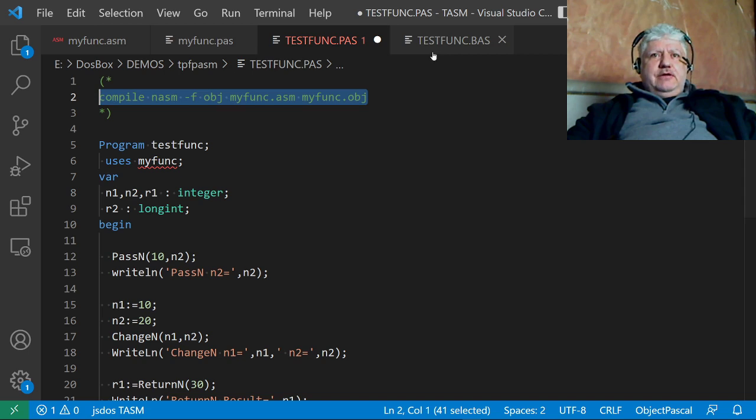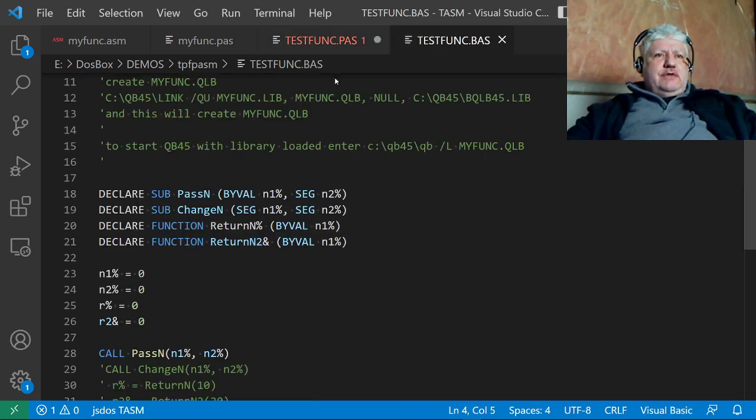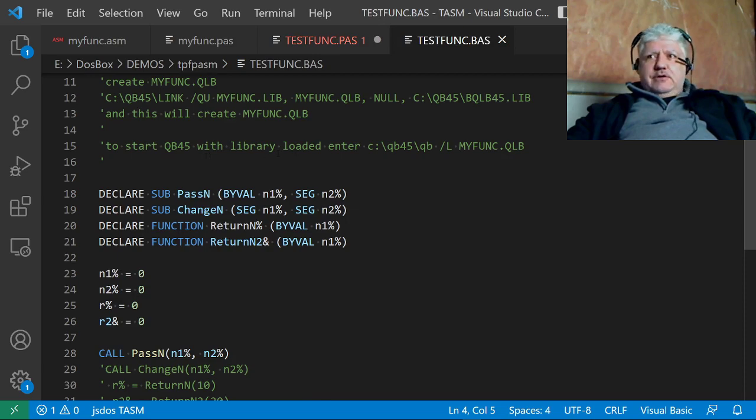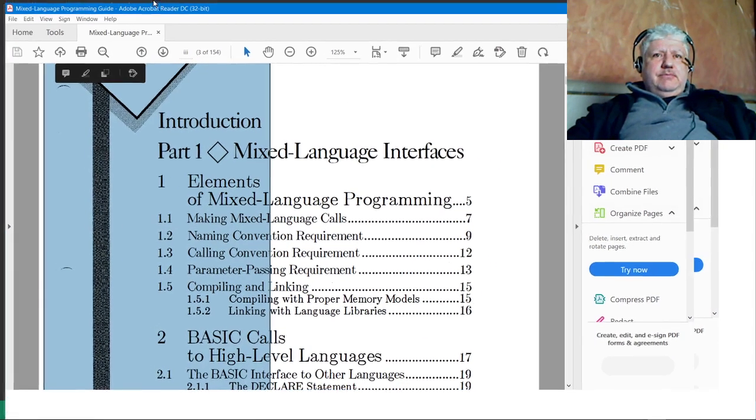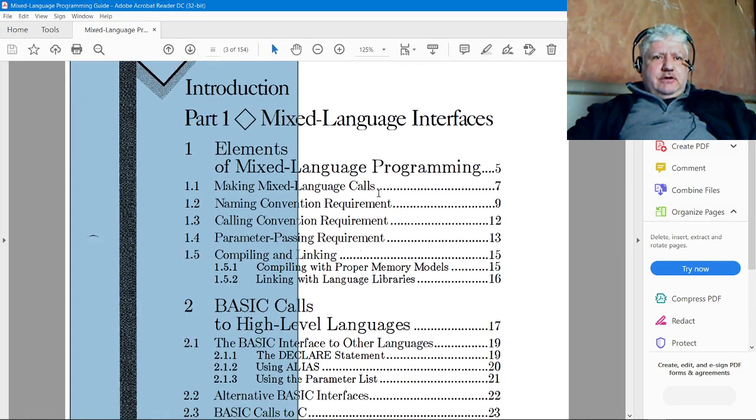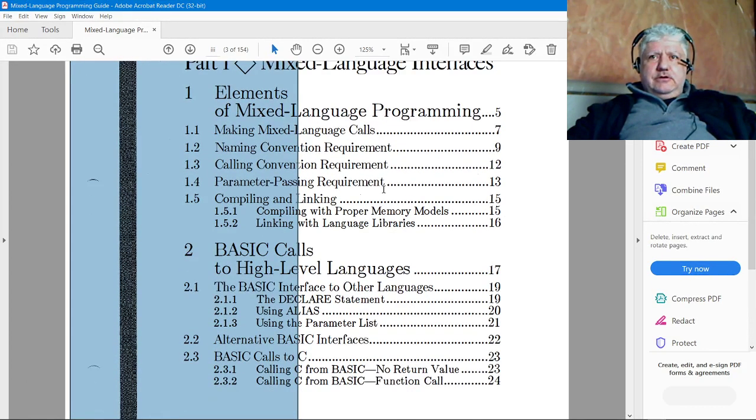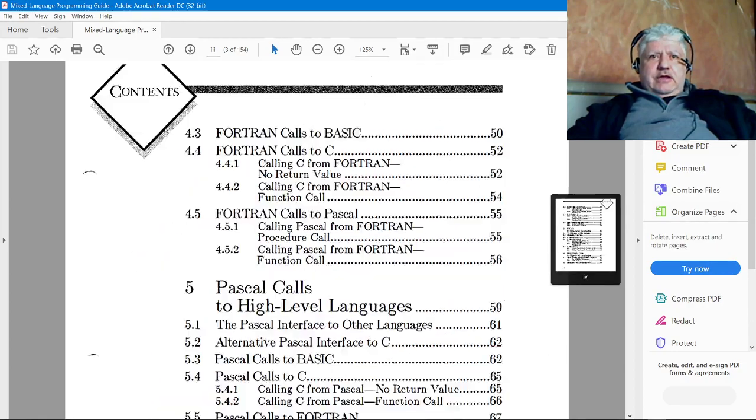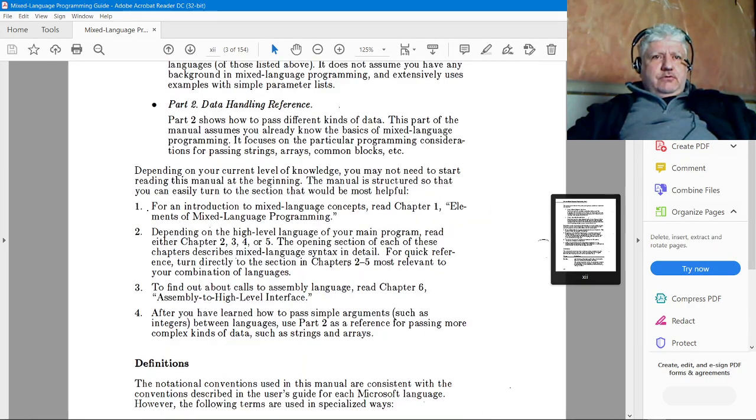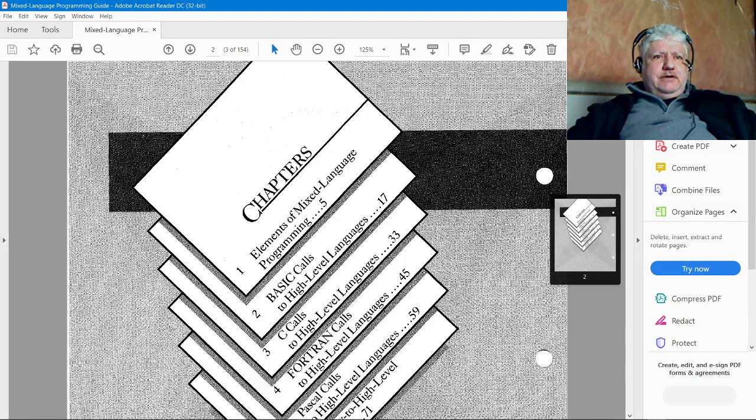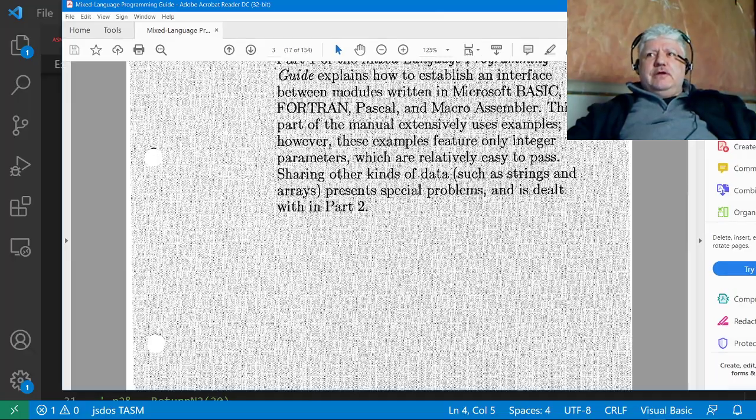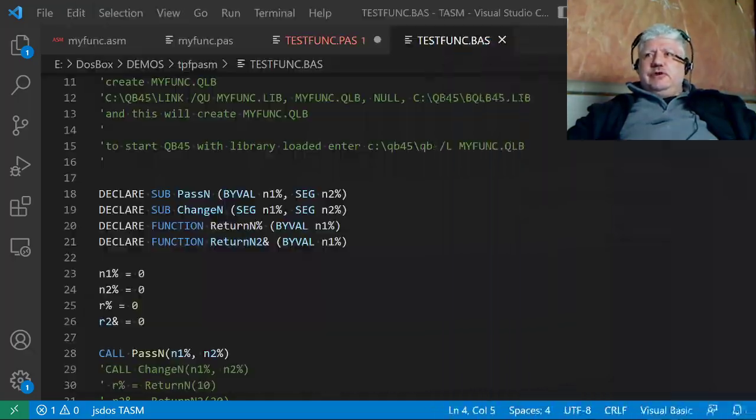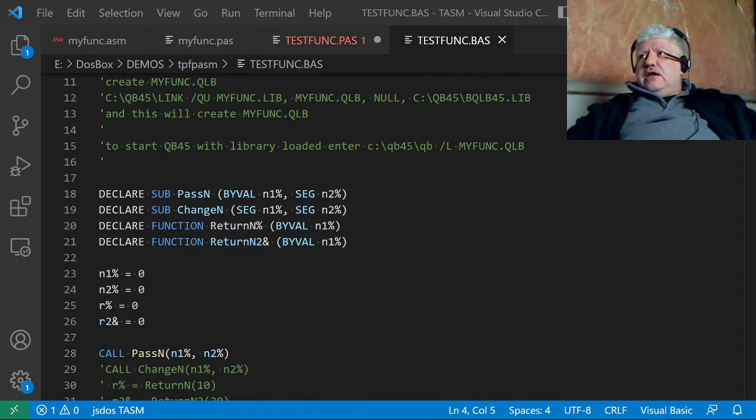After doing some research, the mixed language guide from Microsoft was a good PDF to go through. If you Google it, I'm pretty sure you'll find it. It showed how to link from all their supported languages, and I was able to piece together something that works from QuickBASIC.